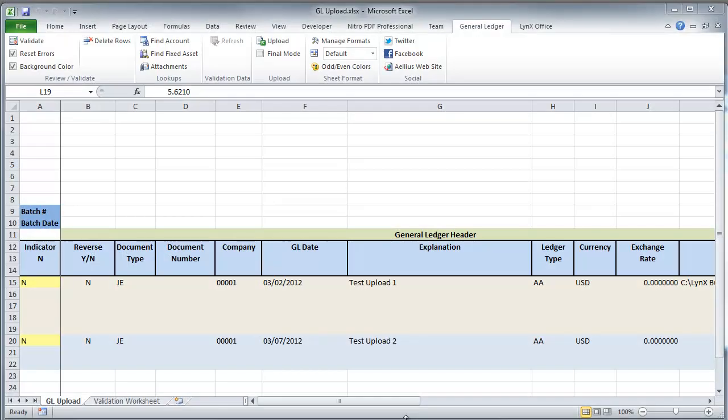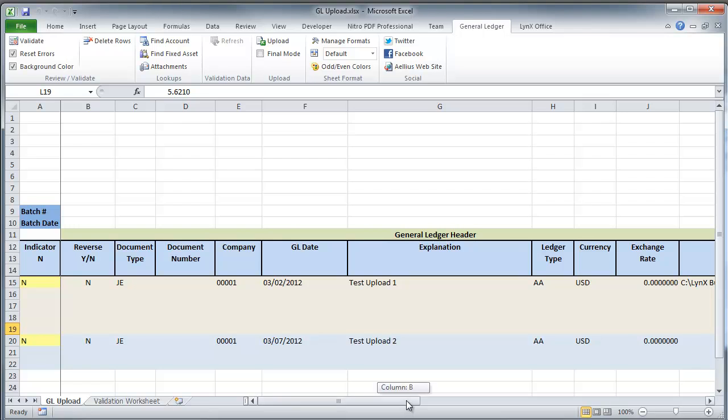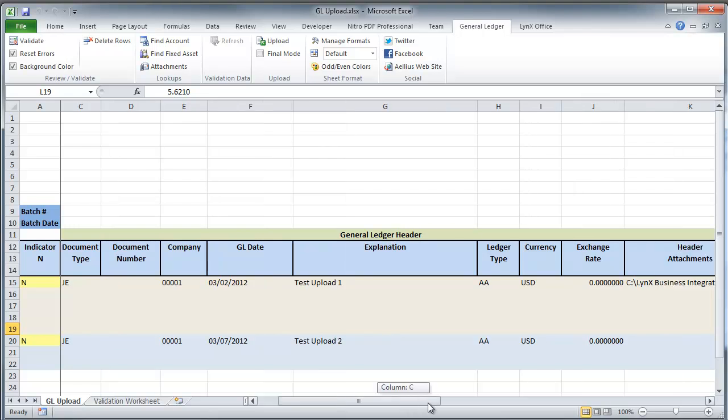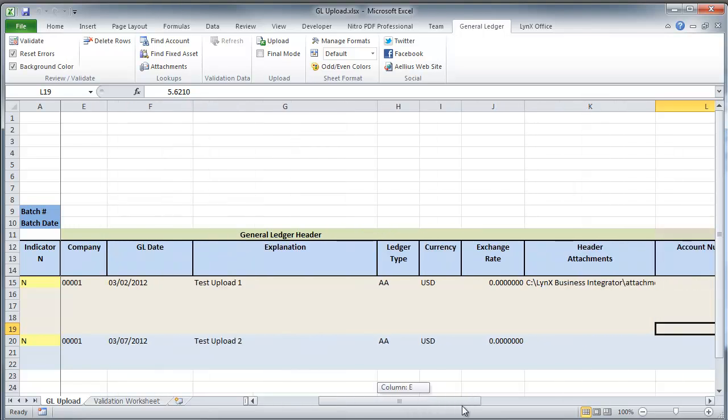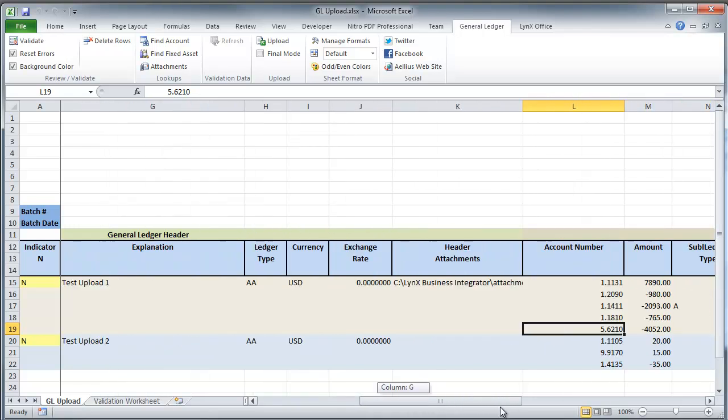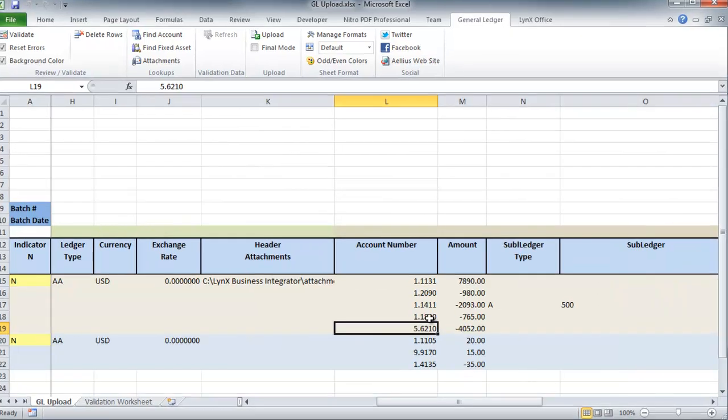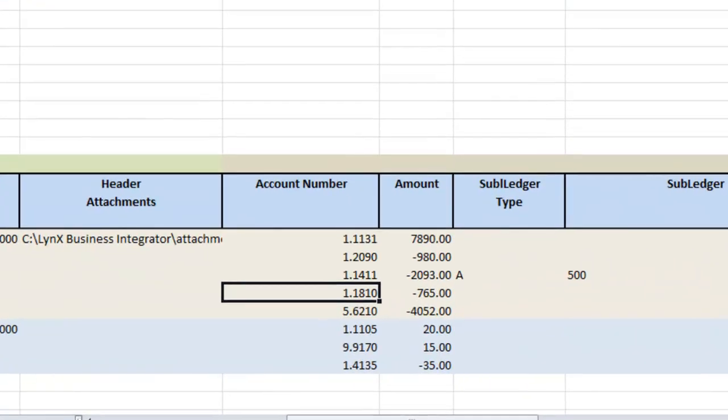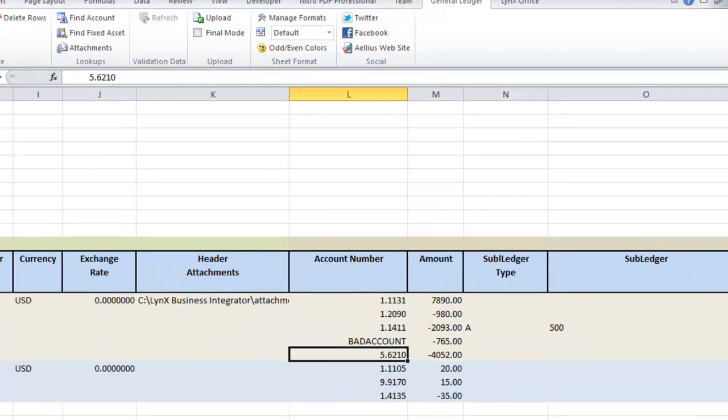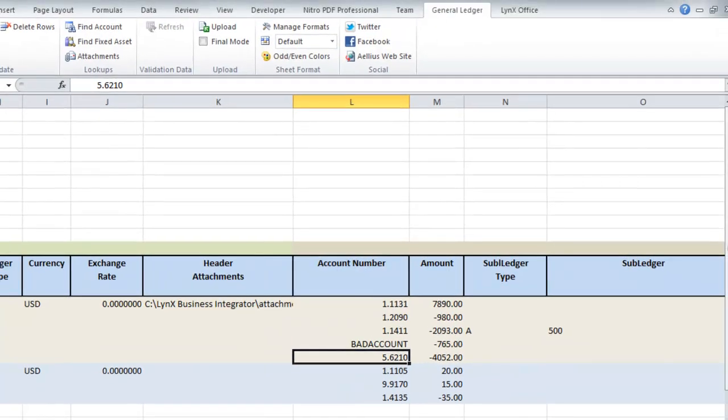What would happen if I went to the account number field and entered an invalid account number? I am going to go in here and enter one that I know is a bad account number that won't validate. Then I am going to try to upload in Proof mode.